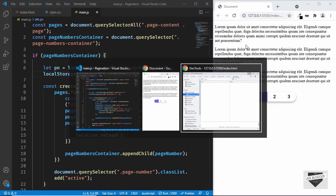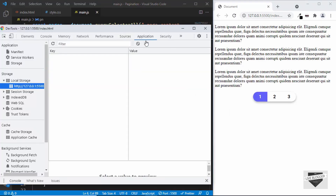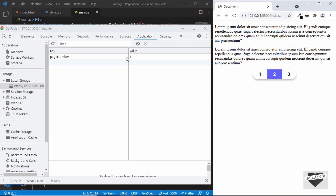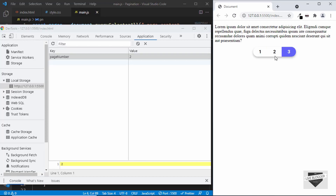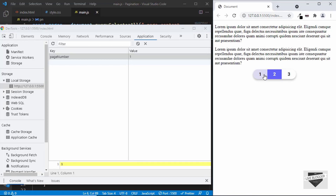Let's go to the inspector. We can see there's no local storage at the moment, but even then the first page is displayed. Now let's click on the second page — the pageNumber local storage is stored and the second page is displayed. The same applies to the third page and all pages, and we can see the page is being reloaded every time.